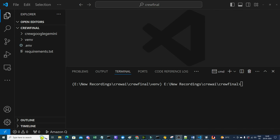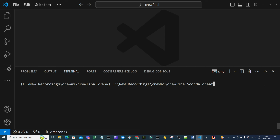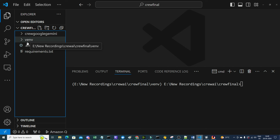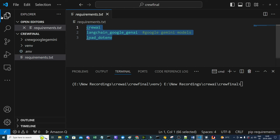To create the virtual environment, use the command: conda create -p venv python==3.10, with -y so installation proceeds automatically. Once this executes, you'll have a venv environment ready. The next step is creating the requirements.txt file.